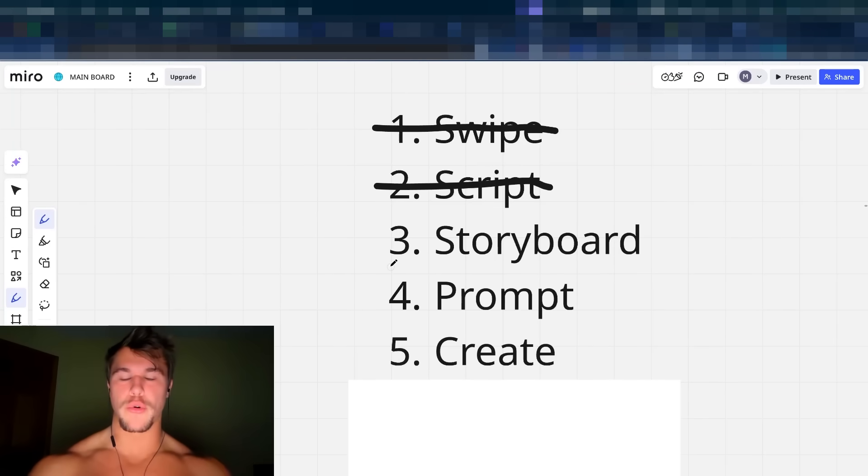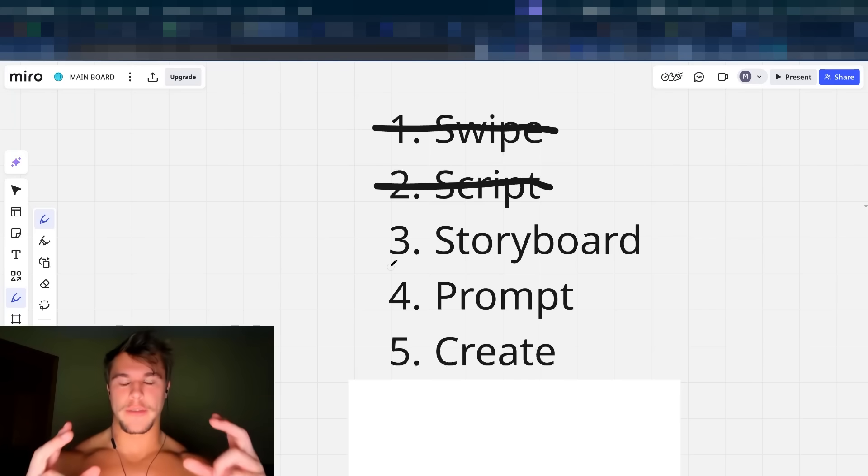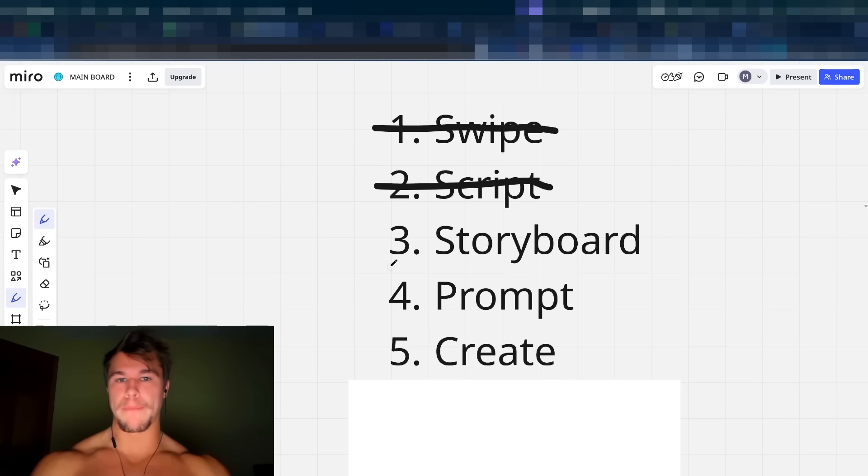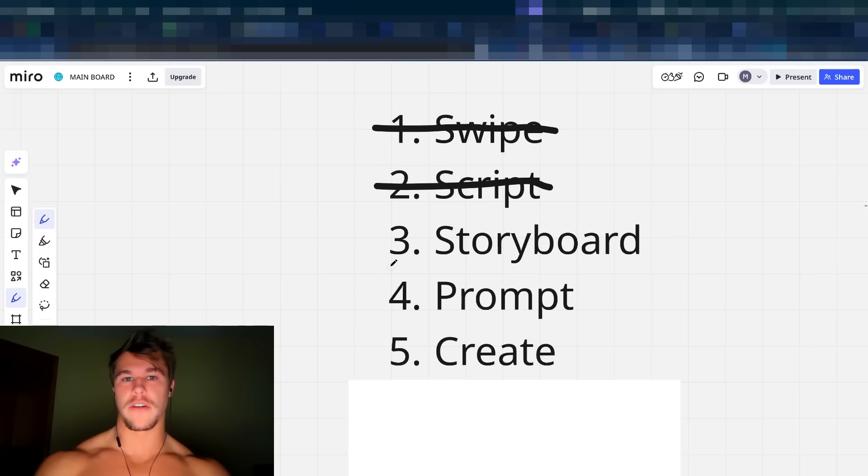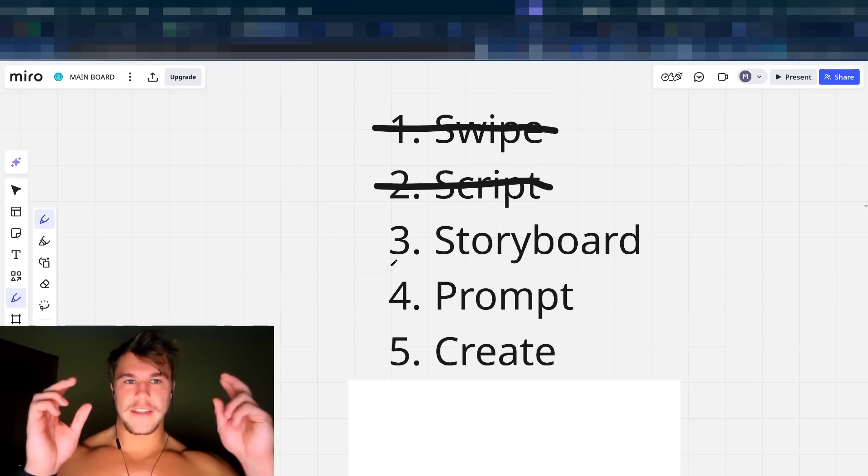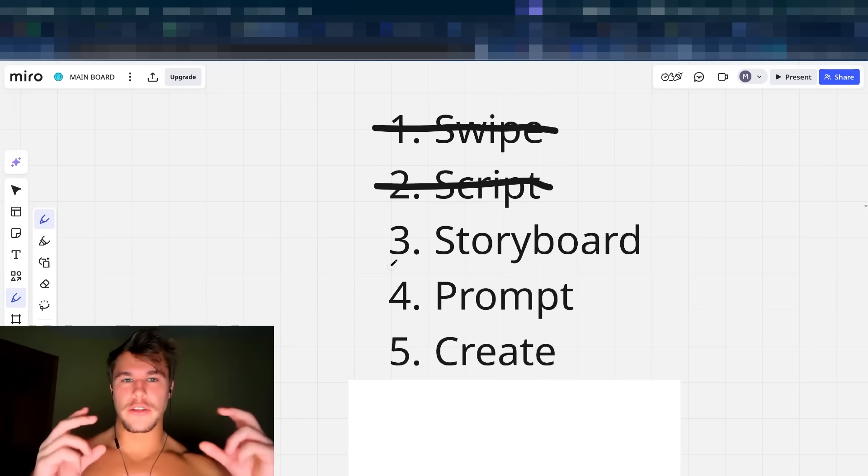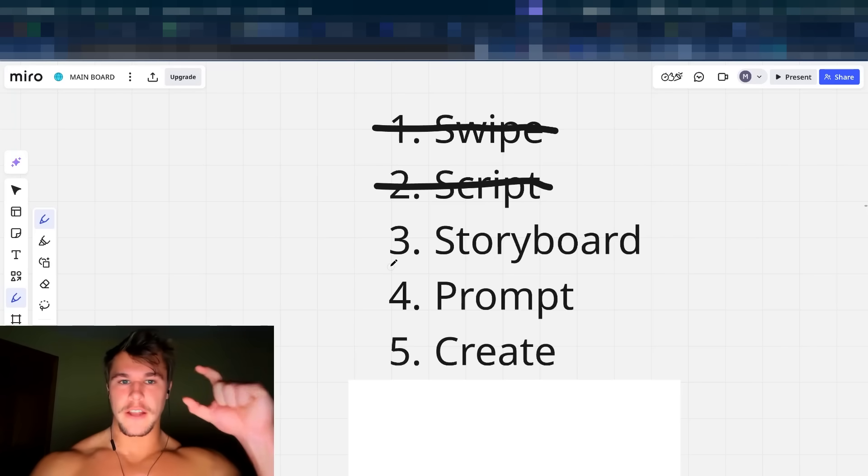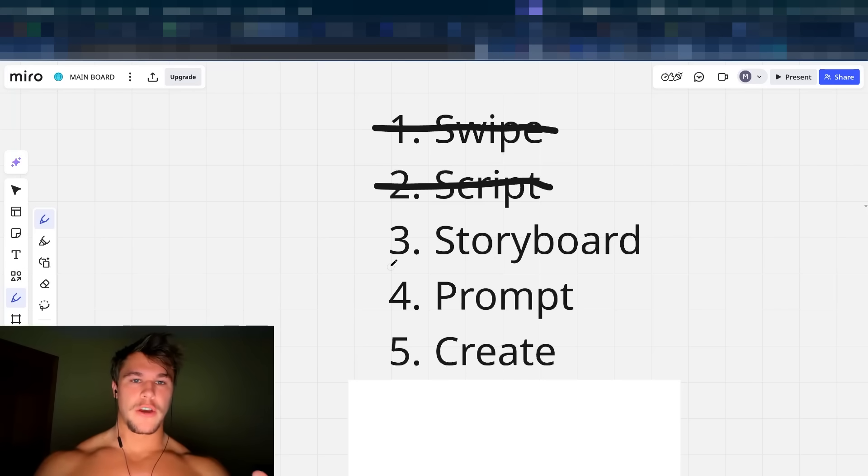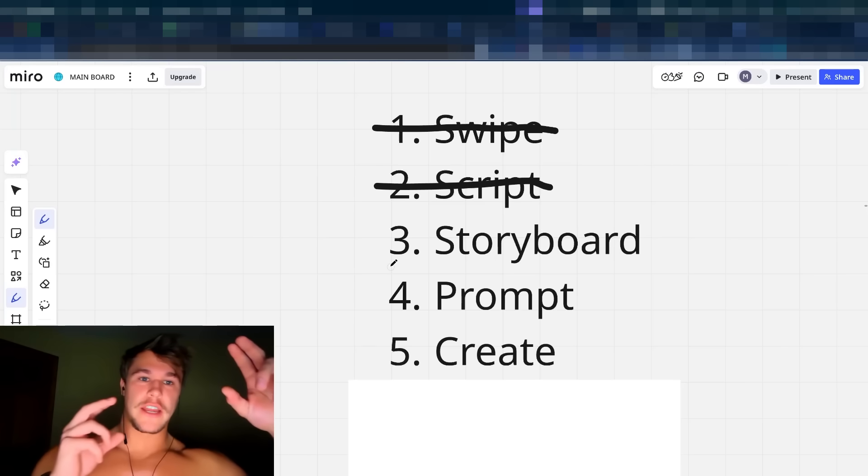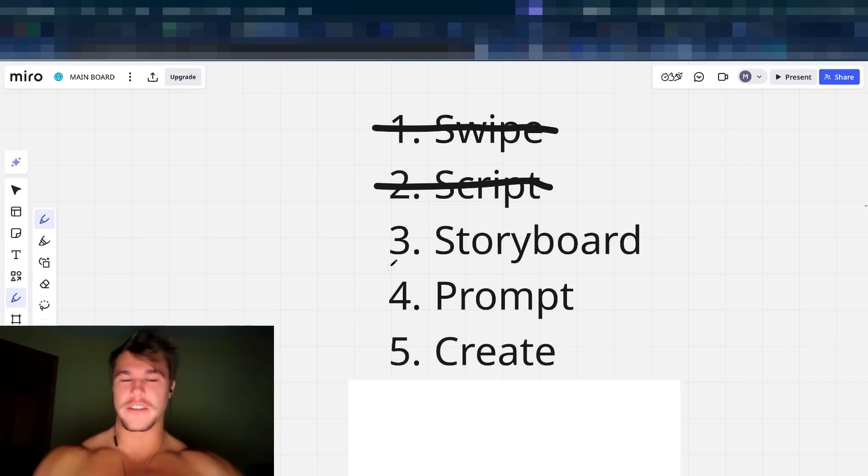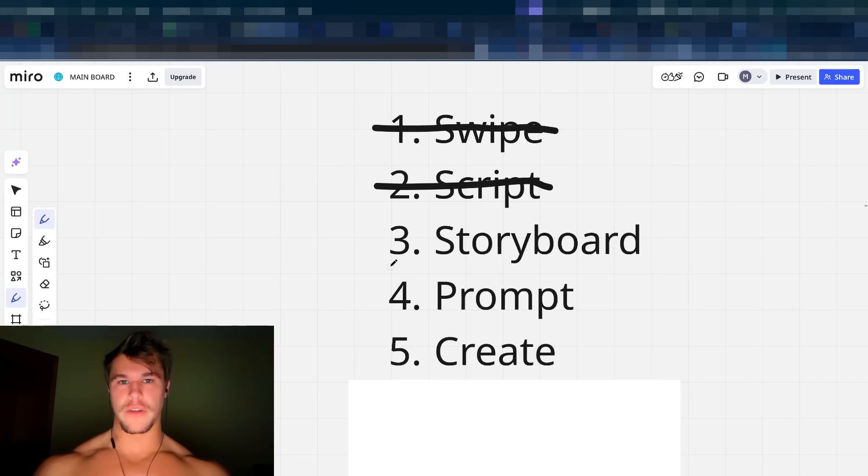Now we have to move on to step number three, which is storyboarding the ad. Now the main constraint with Sora 2, if you use it in the platform itself, is there's a limitation of the max length of clip that you can use is 15 seconds. Which means if we're creating an ad in this case that's around 60 seconds long, we have to individually generate around four separate Sora clips. And so what that means is you have to take your script and segment it into specific sections because each output is going to return a specific clip that you piece together to fully form the ad. If you skip this step, what's going to happen is you're going to have terrible clips.